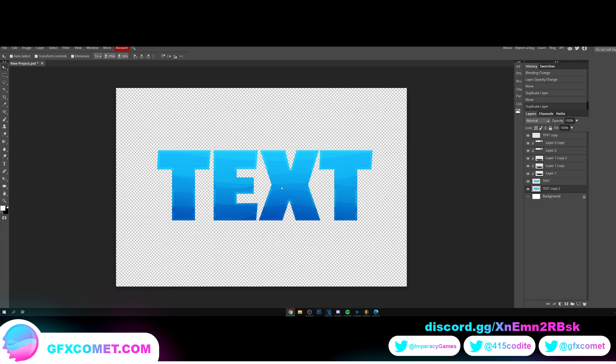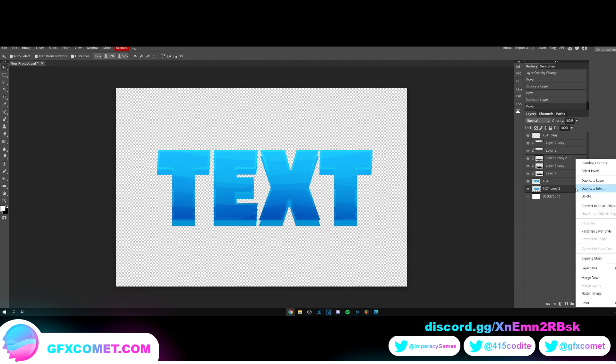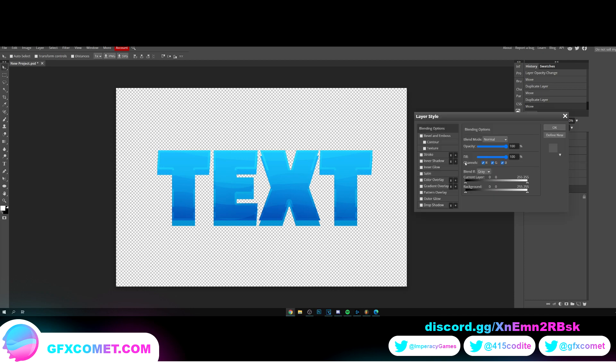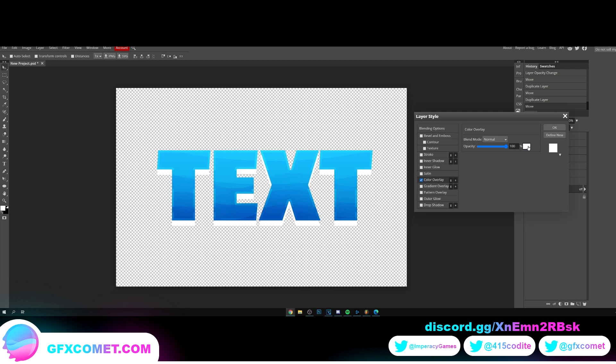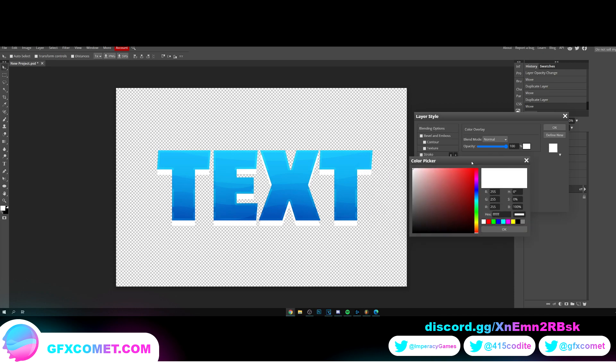With our move tool, make sure auto-select is turned off. We're going to hold Shift, and once you're holding that, drag this layer down, as you can see.